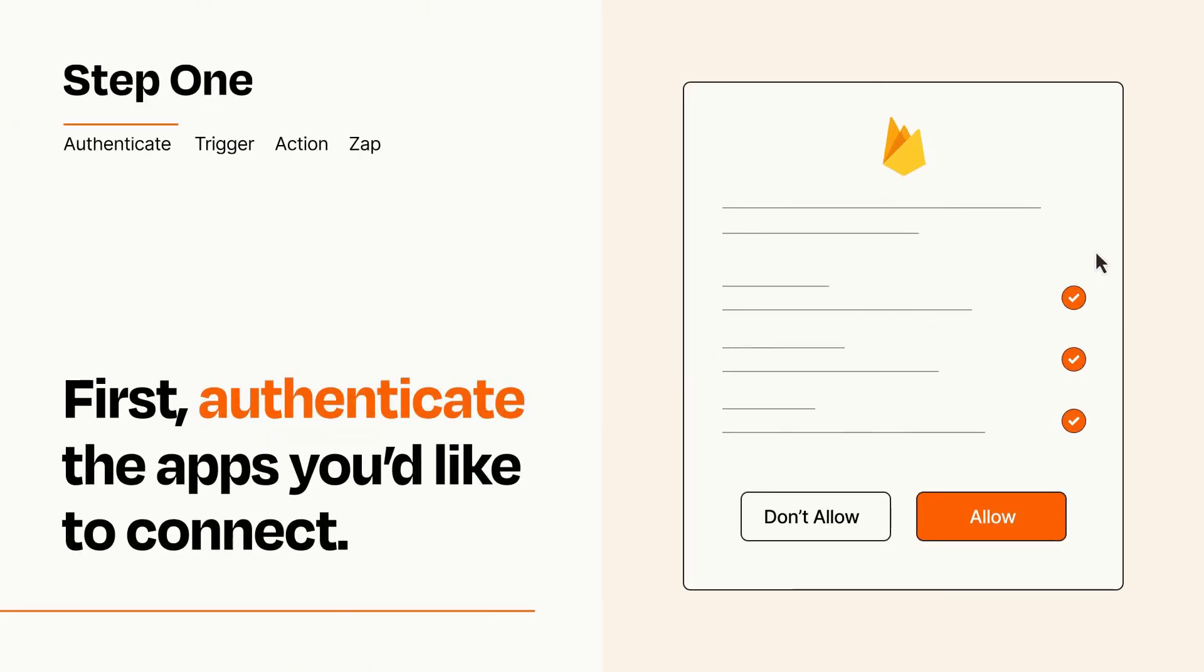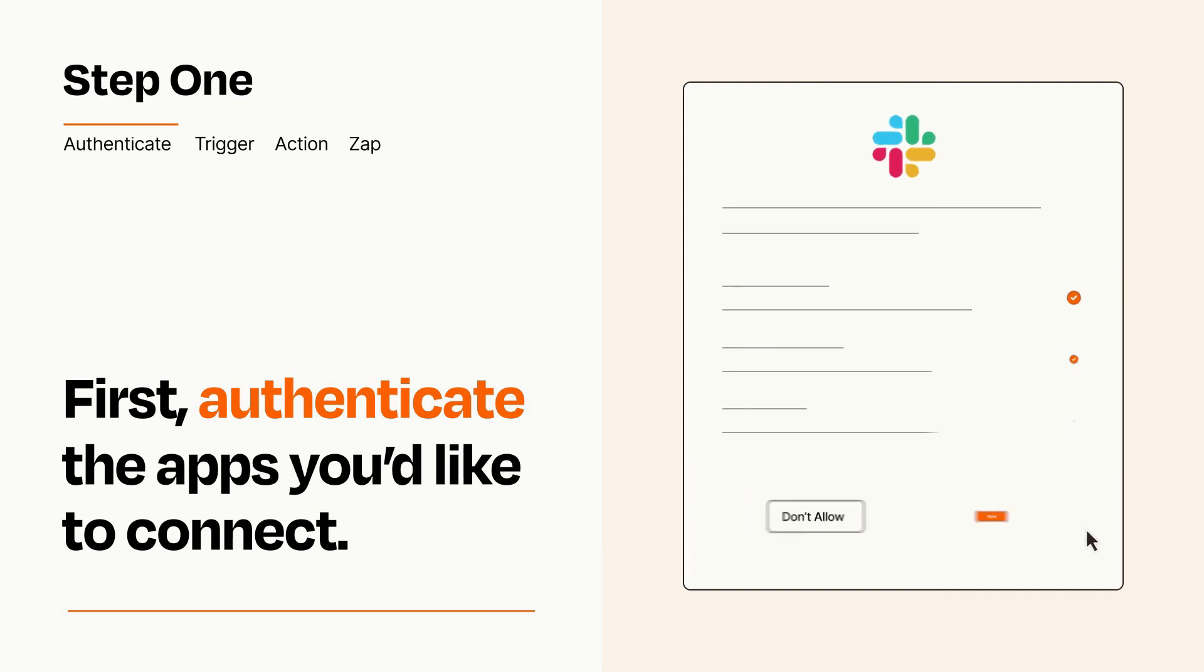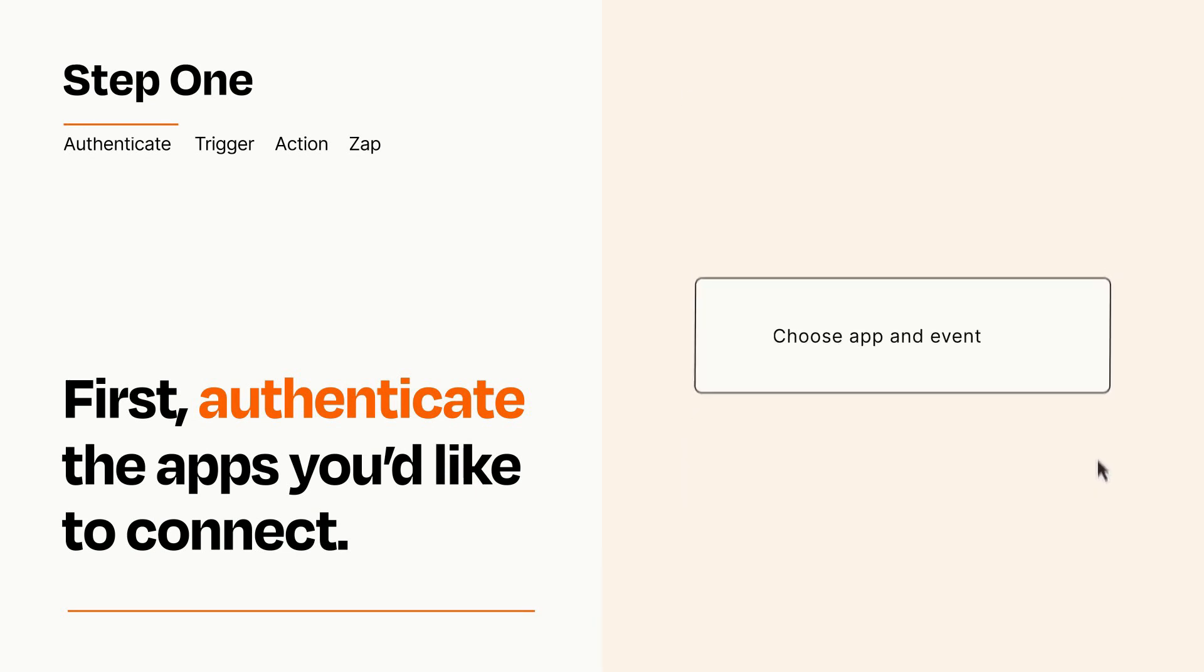To get started, you'll just need to authenticate your apps, which takes just a few seconds. Zapier meets industry standards for encryption when connecting with each of your apps.